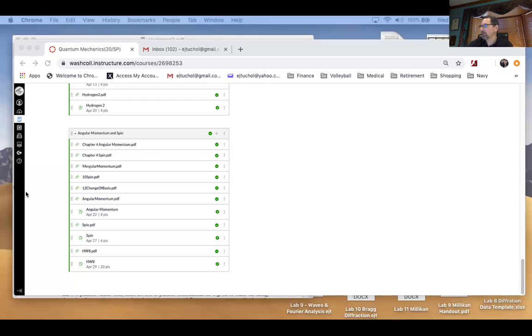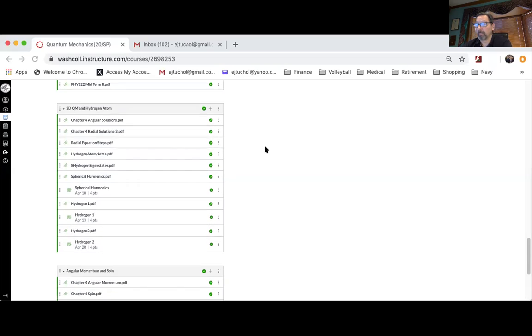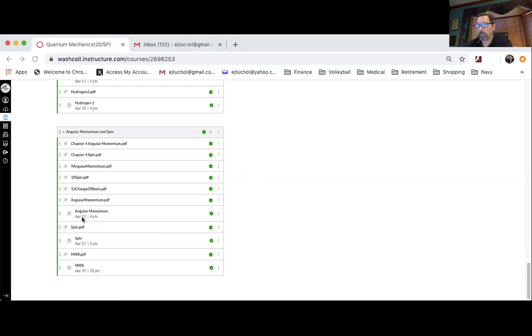I want to show the Canvas page. This is the part of Chapter 4 that we're in right now: Anger Momentum and Spin. Hydrogen and Atom was what we've been talking about before. Today, of course, the Angular Momentum tutorial is due. Some people have already turned it in. That's great. We're working on Spin right now, so that's what we'll be talking about.